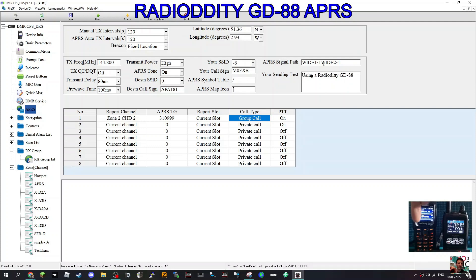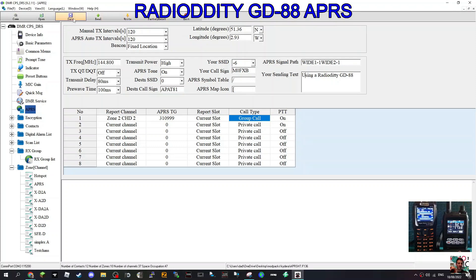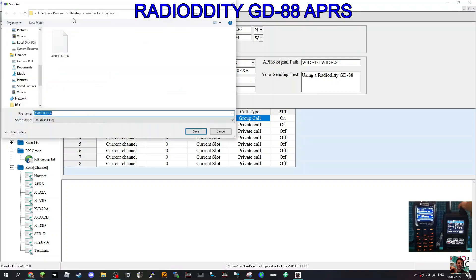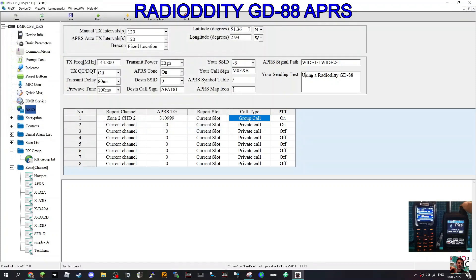I've left it at wide one dash one, wide two dash one. Then save that somewhere and then write it to your radio. Just click here, click write, and that'll go to your radio.